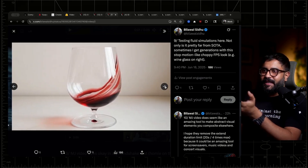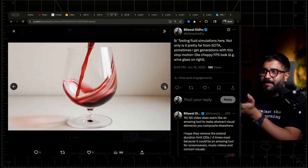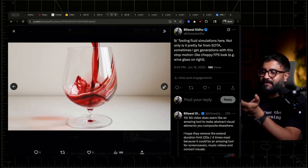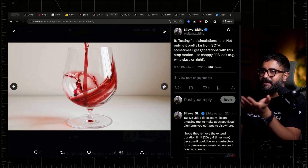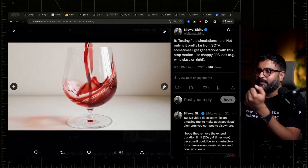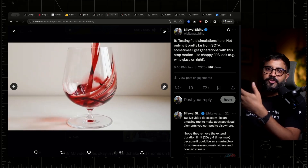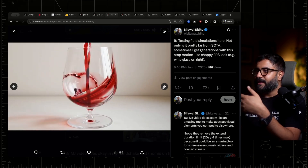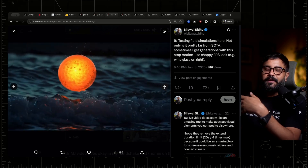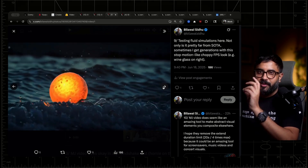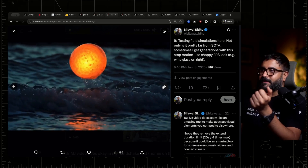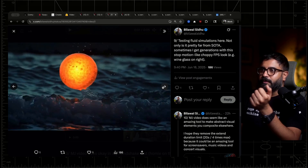When it comes to testing fluid simulations, it is not only pretty far from the state of the art — I often get these weird choppy generations where it's like it's going at 15 FPS. Maybe these are just early kinks that are going to get ironed out. So if you're looking for physically plausible fluid simulations, this may not be the model for you.